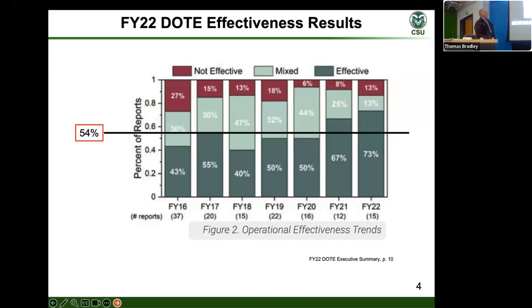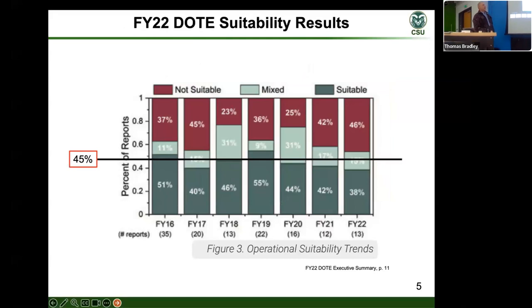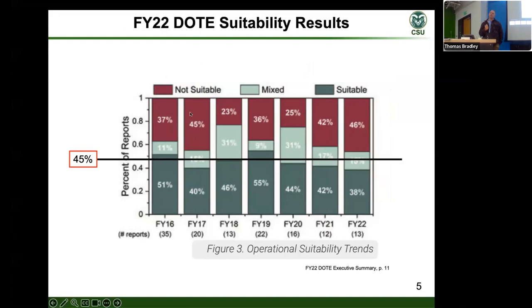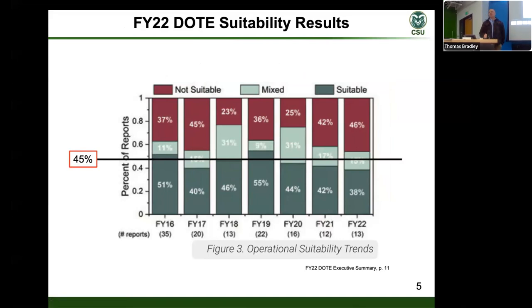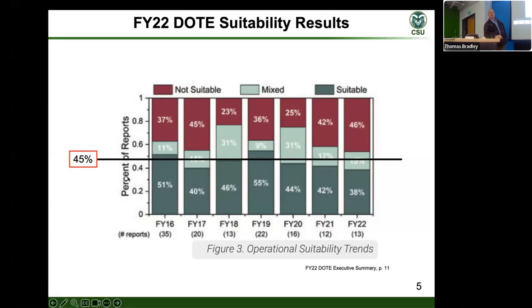We're really not getting a whole lot better on the effectiveness side. And what is a little more dismal is the suitability aspect. Suitability — and I think Dr. Pagliton would agree — is the reliability, maintainability, and availability: the 'ilities' that make a system suitable for use. That is a whopping 38 percent last year. We're really struggling in the suitability aspects, and this has been quite poor over the last 15 to 20 years.